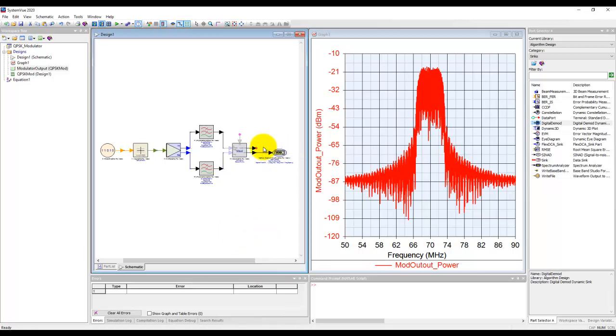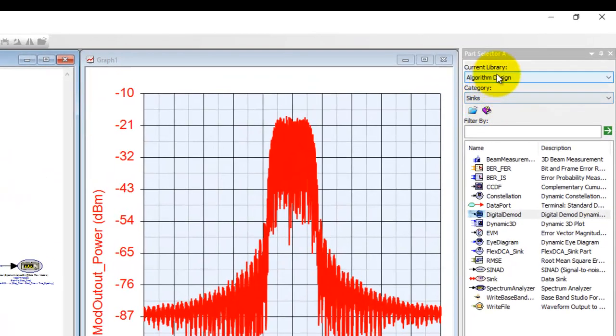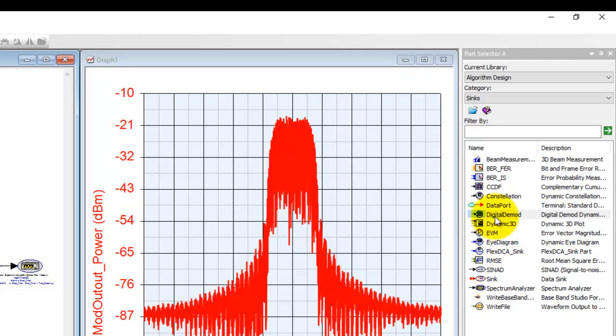In order to check modulator performance there are two real-time demod analysis which you could use in SystemView. So if you look inside the sync's category and algorithm design we looked at few of these things.